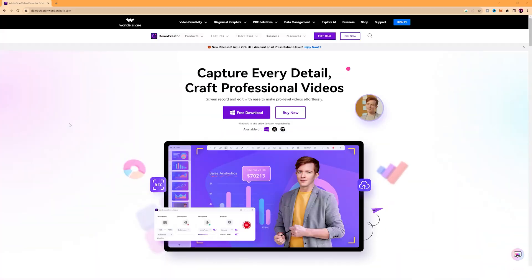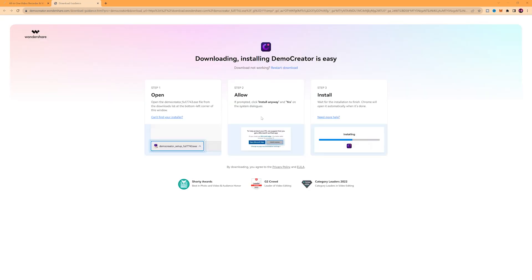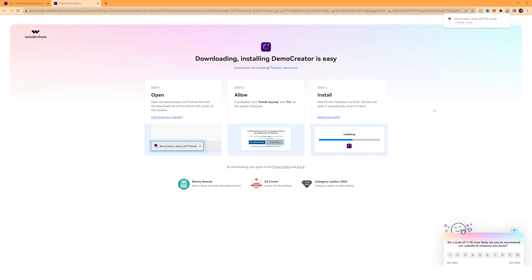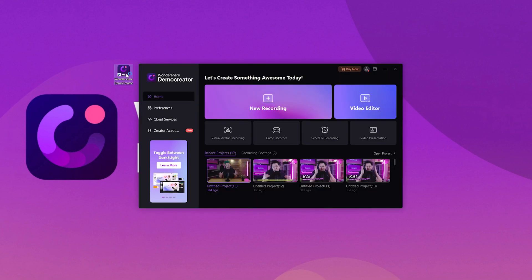Let's move on to the part you've all been waiting for: recording with virtual avatars in Wondershare Demo Creator. If you're new to Demo Creator or you haven't installed it yet, the first thing you need to do is head over to the official website and download the software. You can find the link in the description below this video. After downloading, go through the installation process and then launch the application on your computer. Once the program opens, you'll find yourself at the main interface. For our focus today, we need to select the option virtual avatar recording — go ahead and click it.